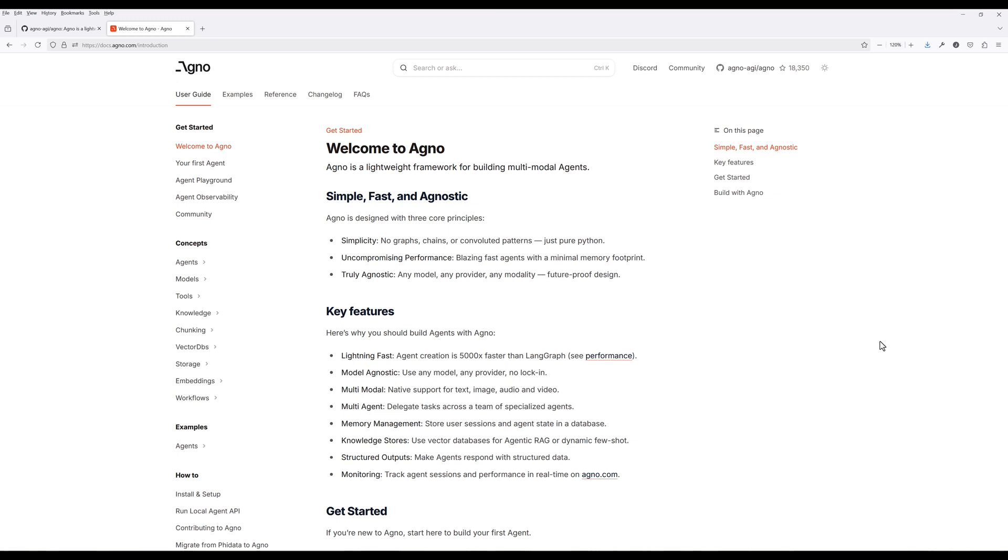It has native support for text, image, audio, and video, so it's ready for whatever you need. It also includes built-in memory management, structured outputs for predictable responses, and real-time monitoring.